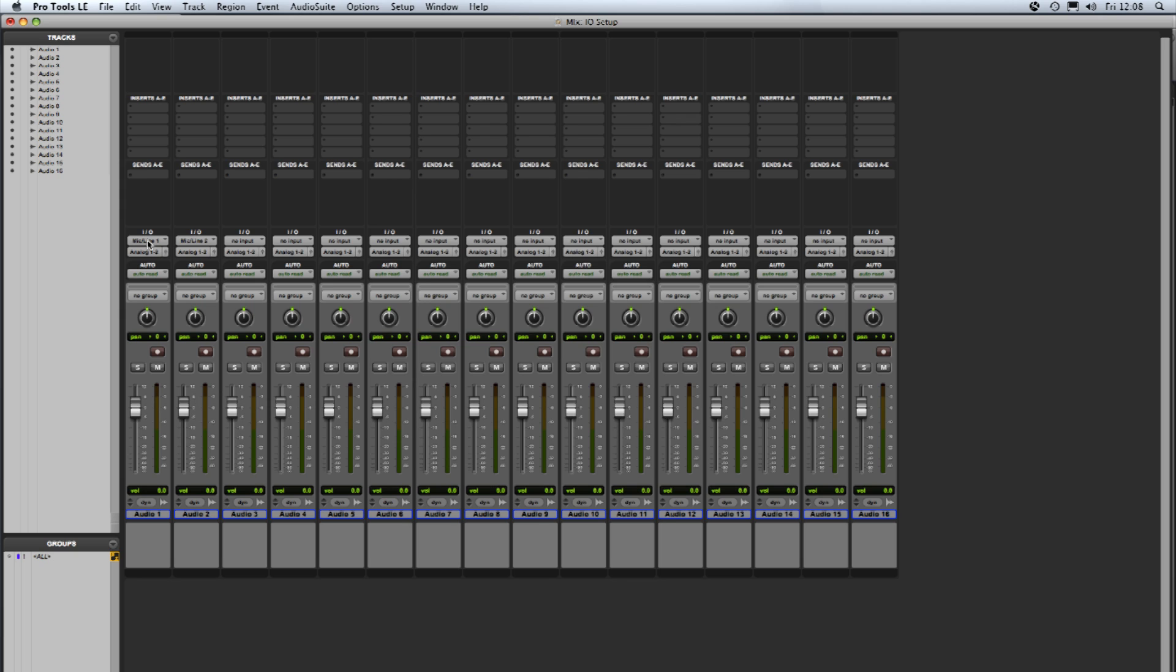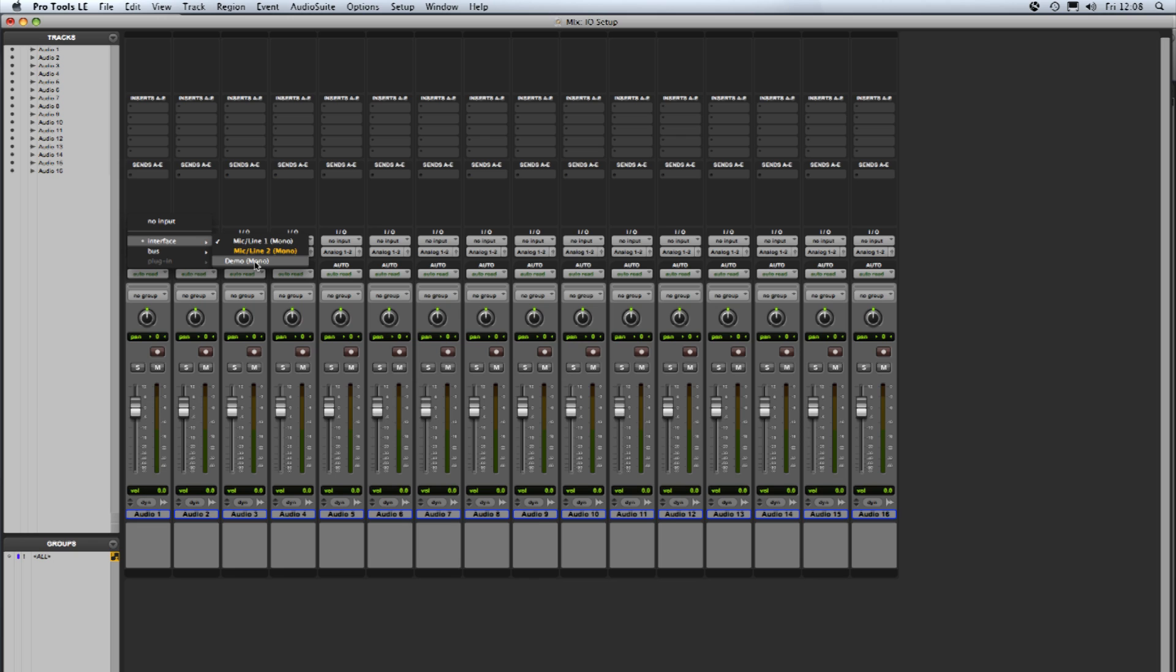If I go to the input section of any of the audio tracks and click on that you can see the choices we have now are the mic line 1 and 2 that were there already plus this new demo mono path that we've just created.